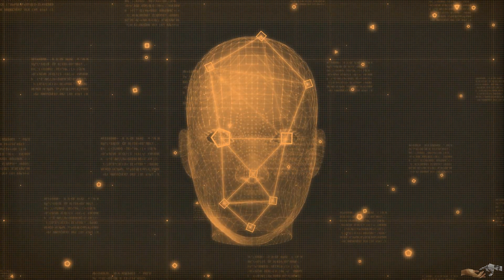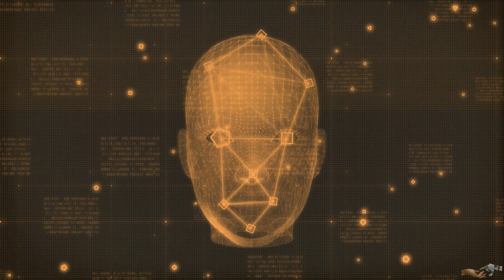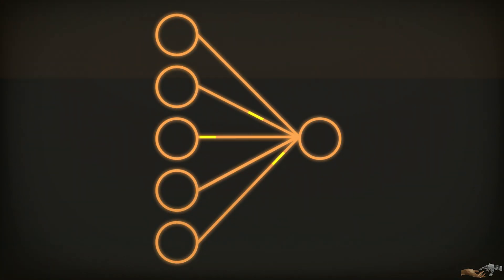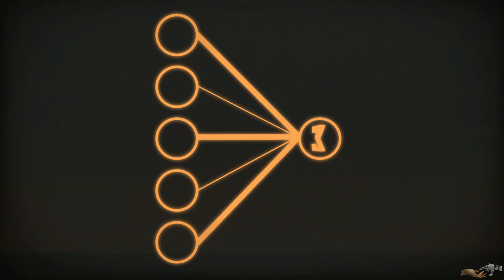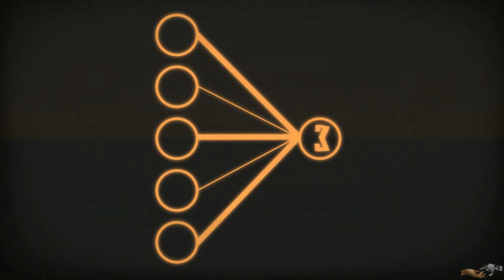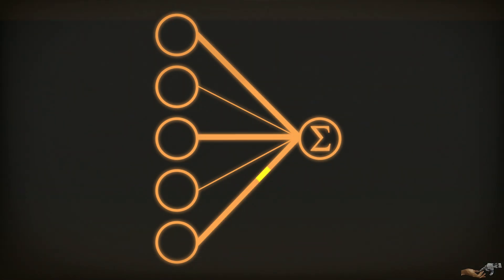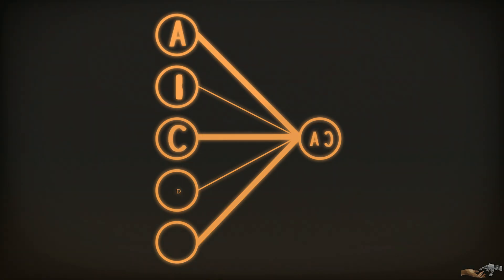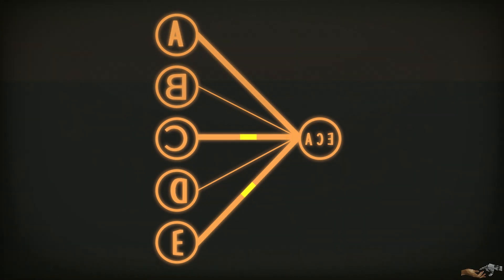A way to think about output nodes is that they are the sum of the nodes that strongly activate them, that being the connections with the strongest weight. For example, let's say we have five input nodes that define the characters A, B, C, D, and E. In this case, the output node would then be defined by A, C, E.